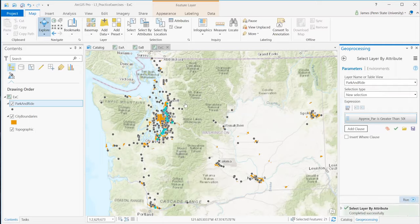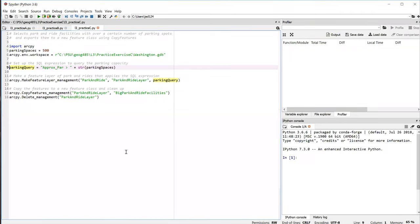And so that would give us the facilities, the large park and rides, that are primarily in the Seattle and Tacoma areas. So trying to do the same thing in a script.